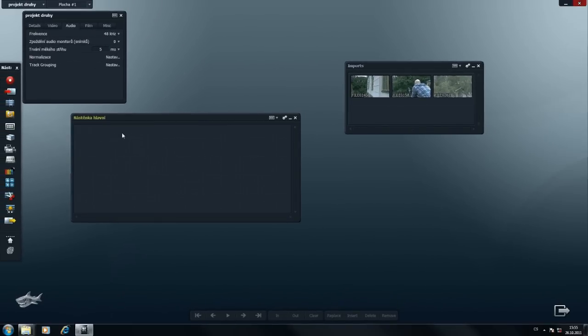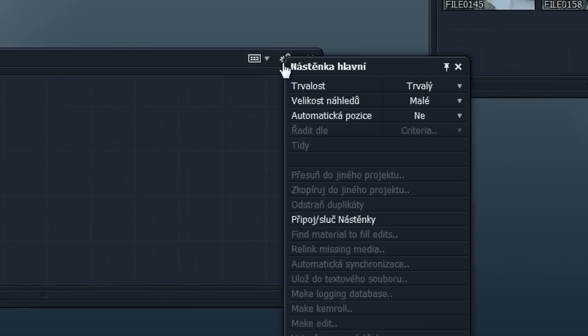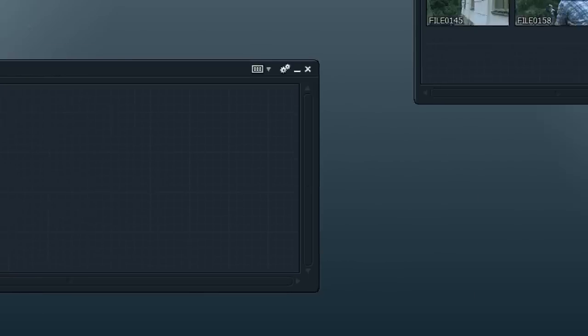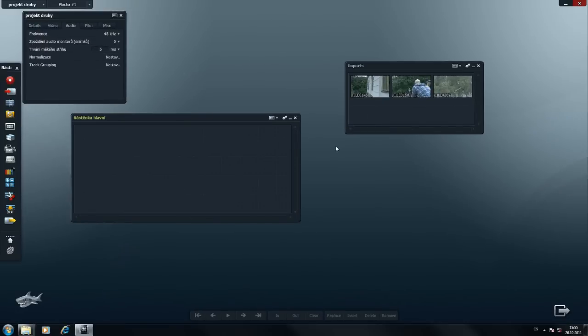Trvalou s ní můžeme udělat i v menu. A to tak, že najedeme na ozubená kolečka, klikneme na trvalost a dáme trvalé.